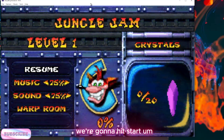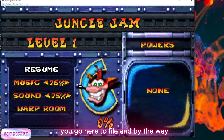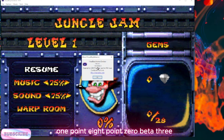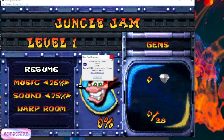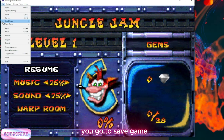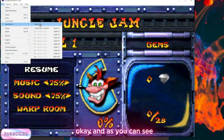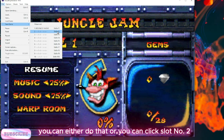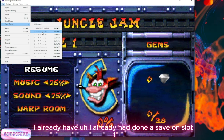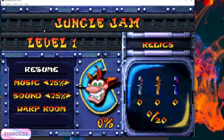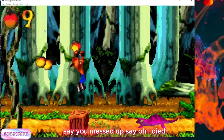There are two ways of going about this. Hit start, go here to File — by the way, I'm working on version 1.8.0 Beta 3. So you go to File, you go to Save Game. As you can see, there's a key combination on the keyboard, or you can click a slot number. I already had done a save on slot 1 — you can see it's today's date. So you click slot 2 and it's saved.